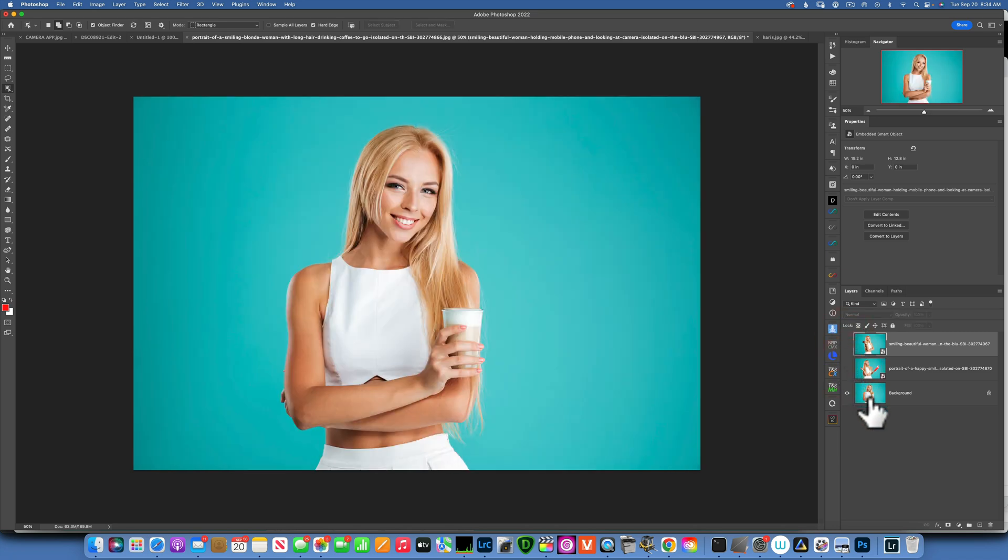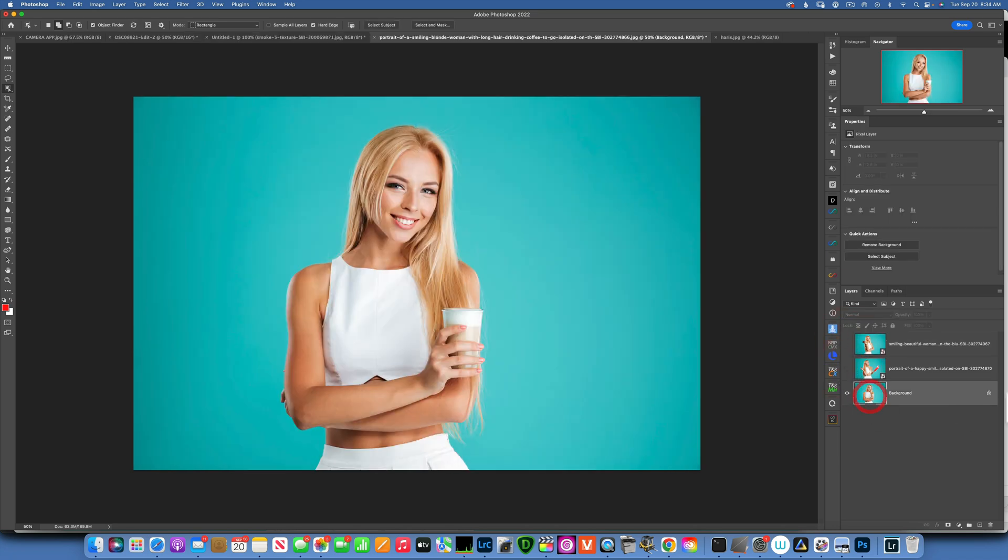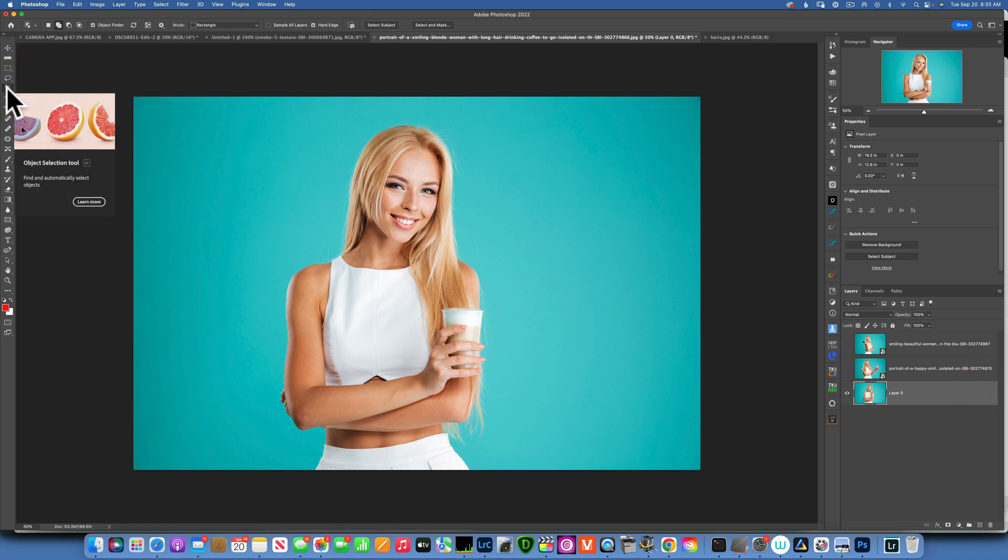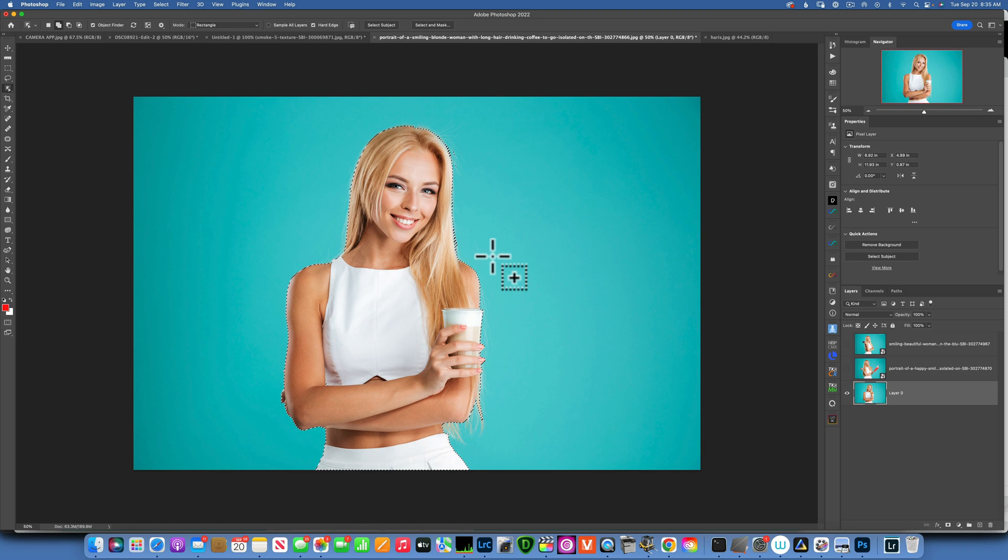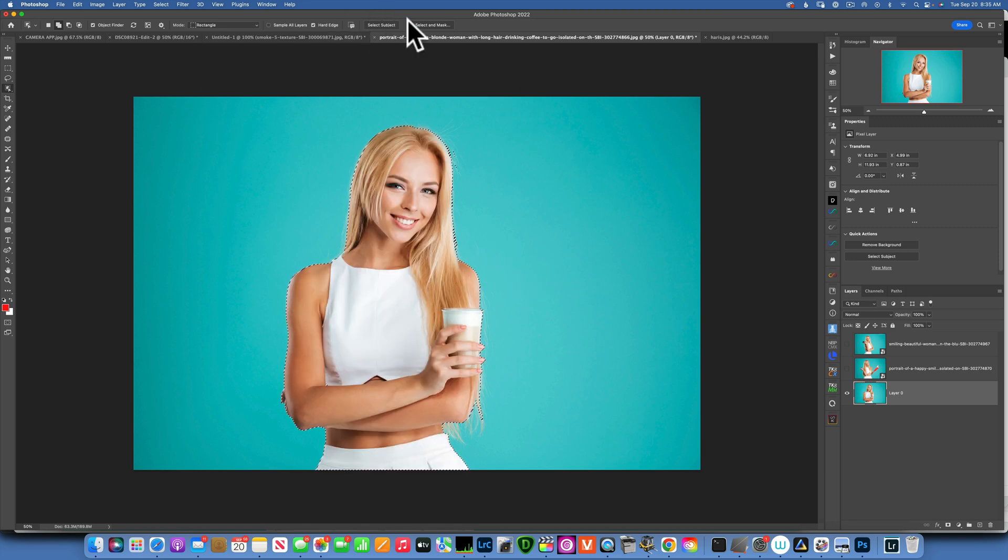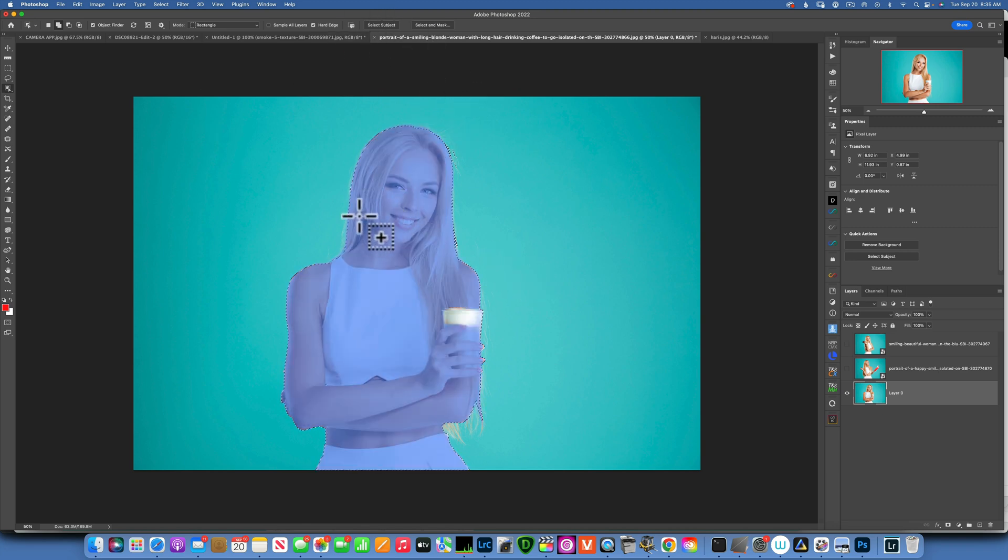The first thing we have to do is extract her from the background. To do so, I will go to my object selection tool and just click select subject. Now the better of a selection you make, the better it will look, but for me I will just make a really quick selection. So you see, Photoshop already picked the subject.